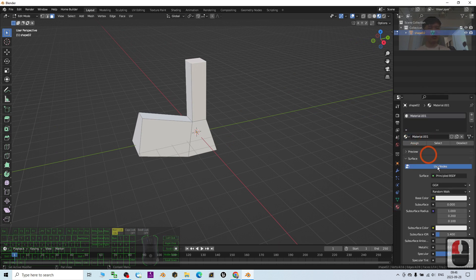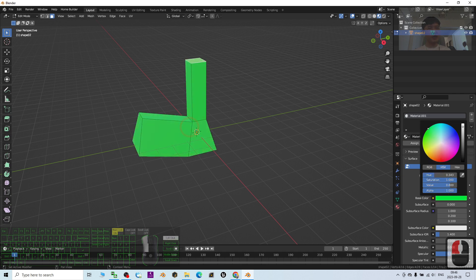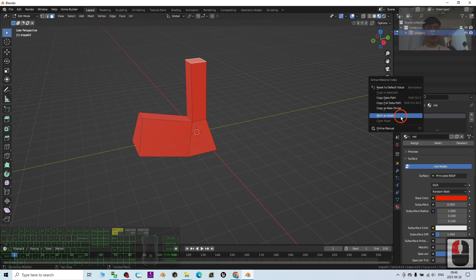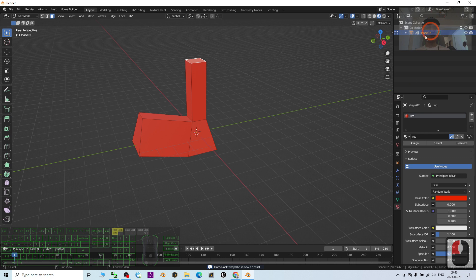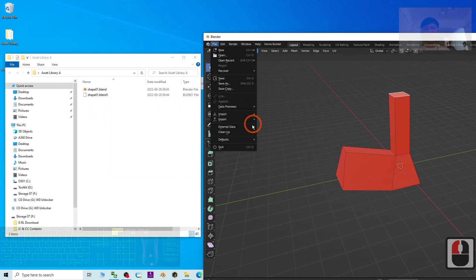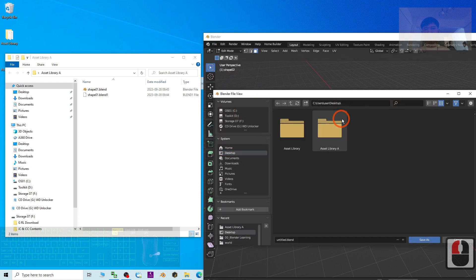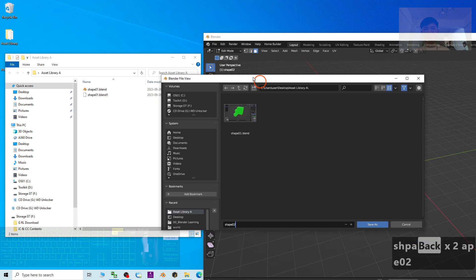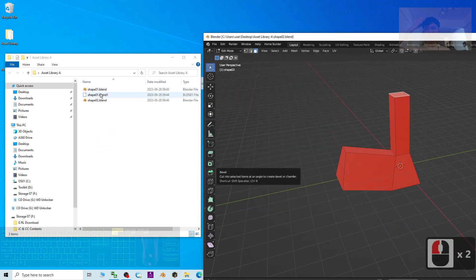I go to the material and add a new material — I'll make it red. Just like before, I right-click and choose Mark as Asset. Shape 02 is now an asset. Then I save inside this folder: File > Save As, on my desktop, Assets Library A, and I name this file as Ship 02. Now it's saved as a new blend project file inside the Assets Library A folder.